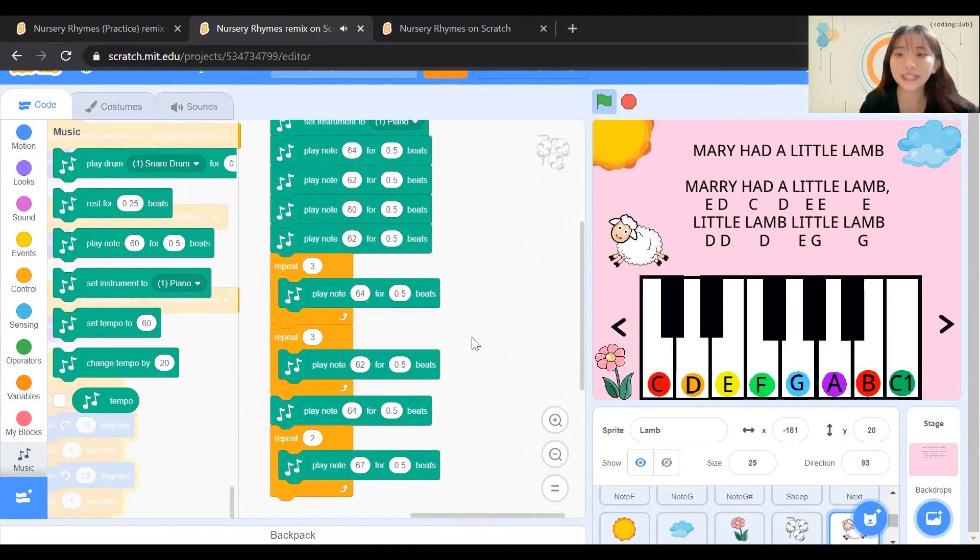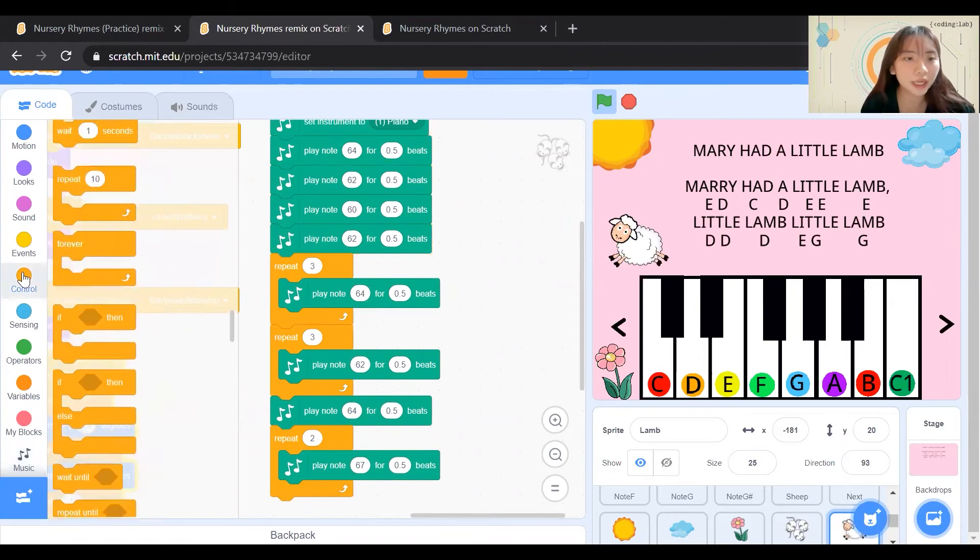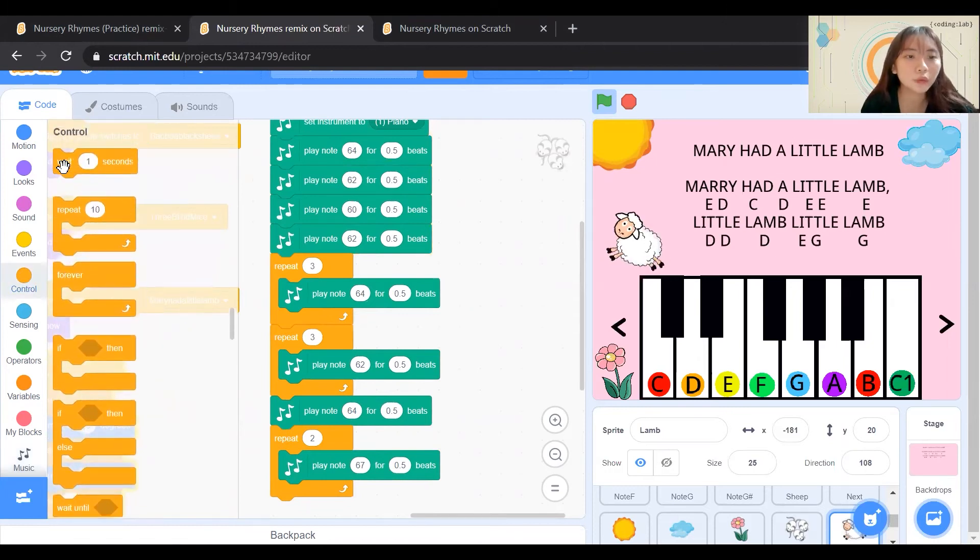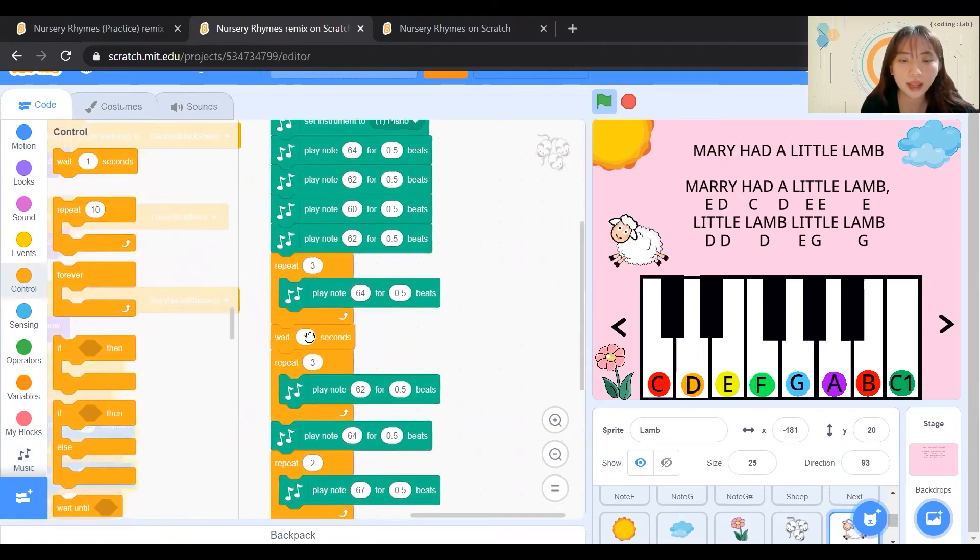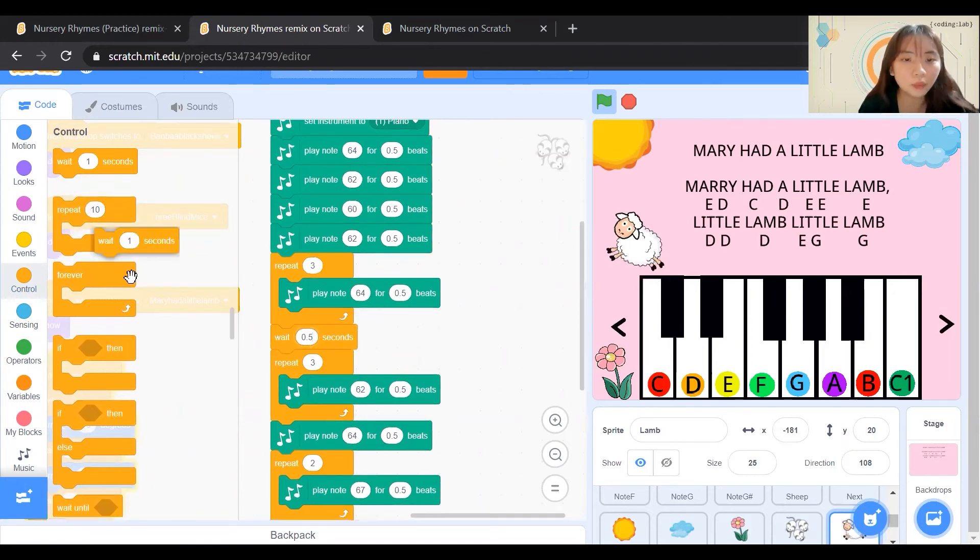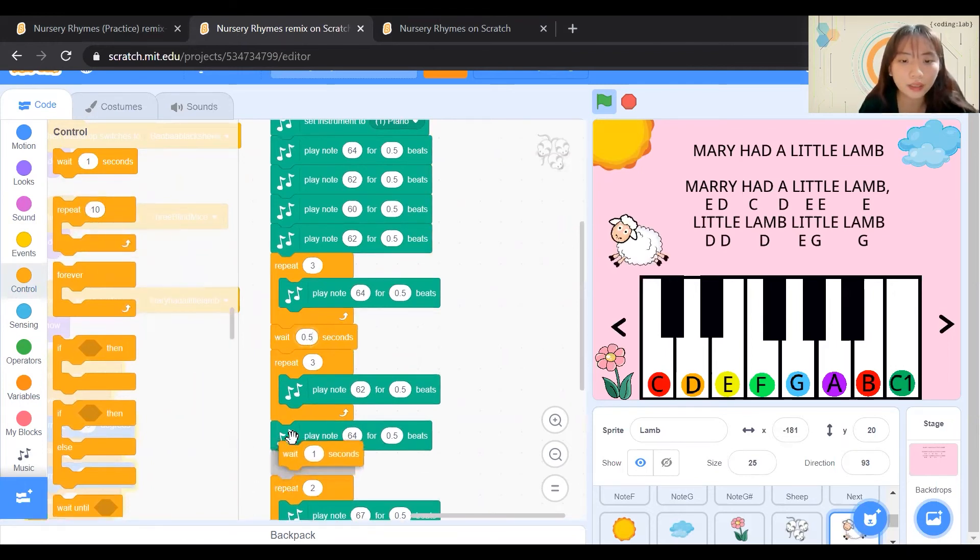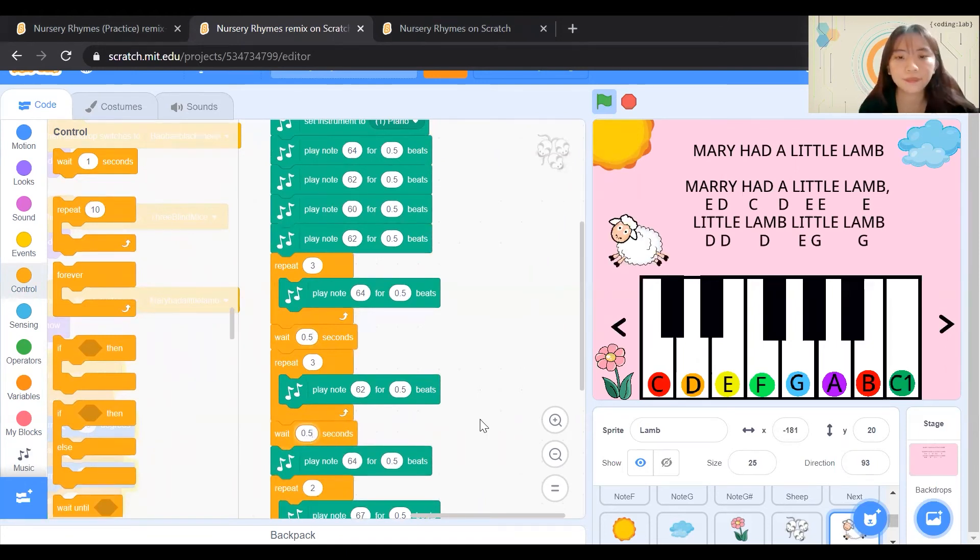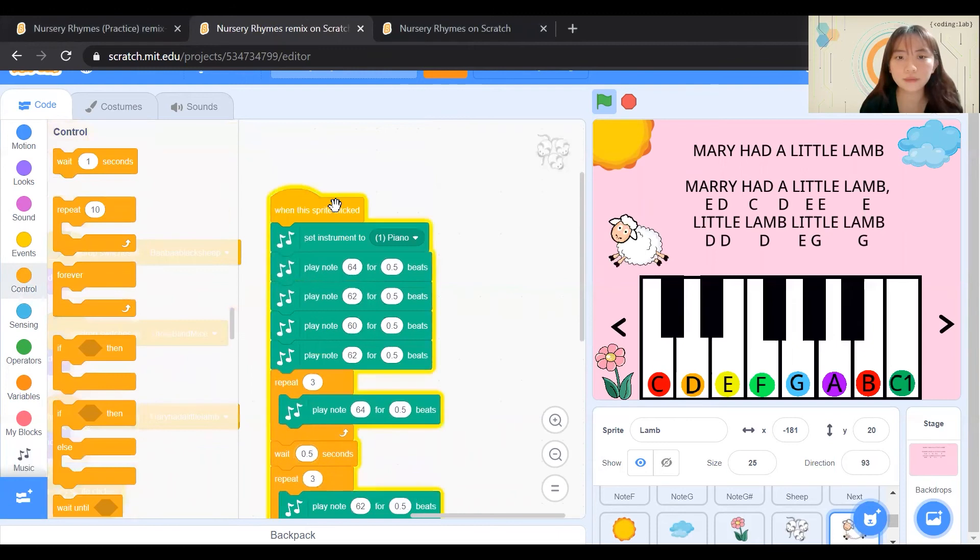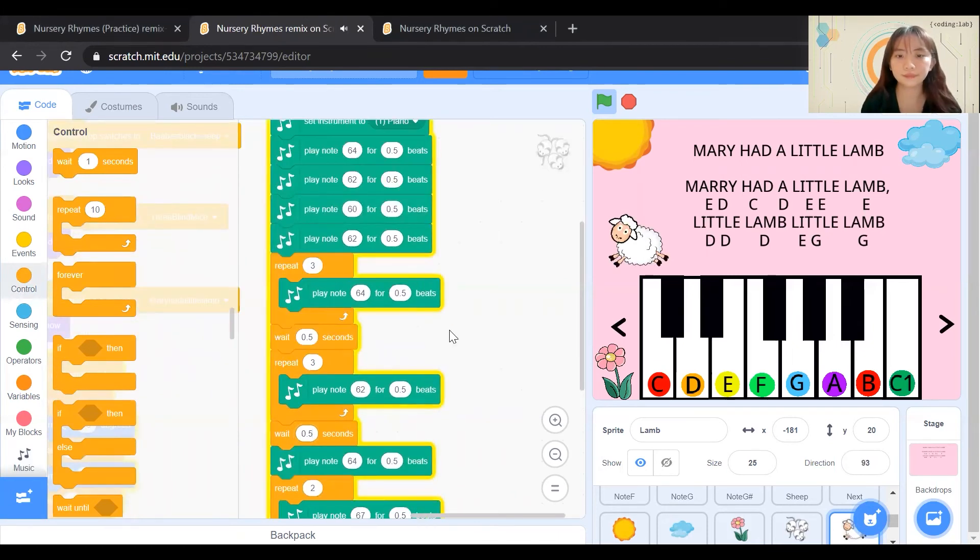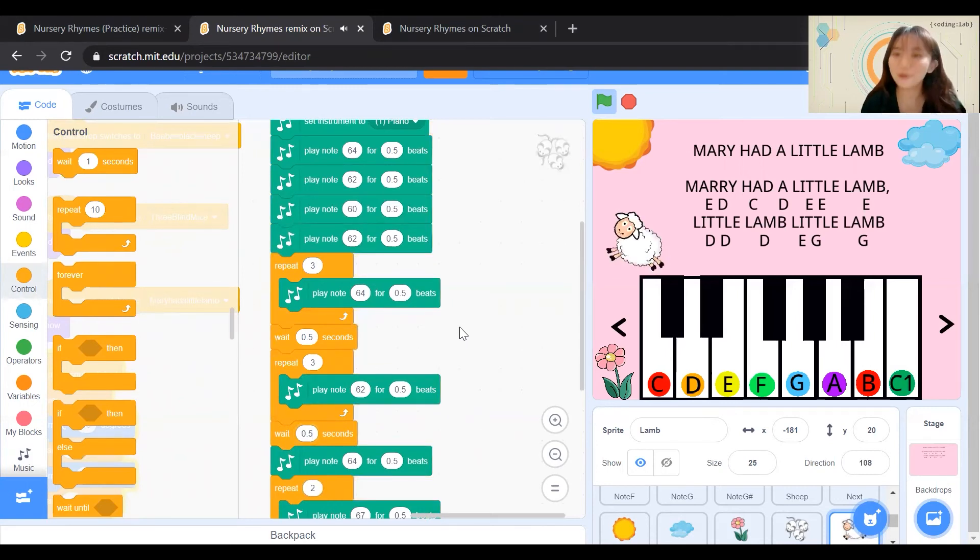Well, the keys are correct, but it sounds a little slow. This is because, again, you can go to Wait and add 0.5 seconds here. And Wait and add 0.5 seconds here. Let's see the difference. Sounds smoother, isn't it?